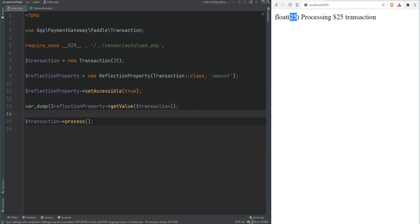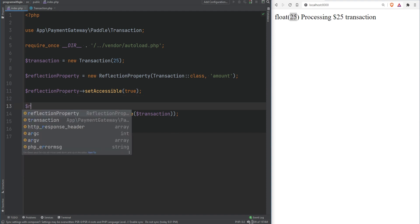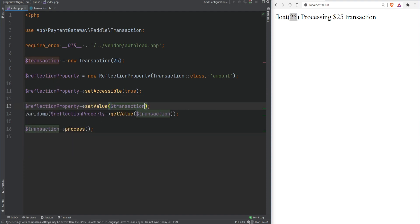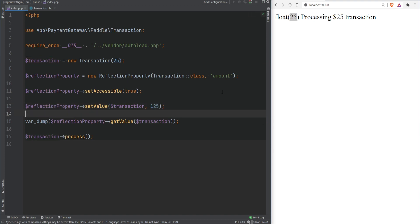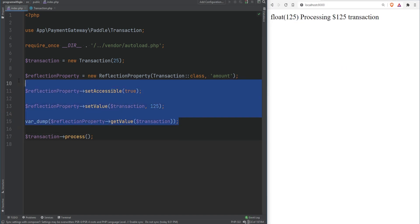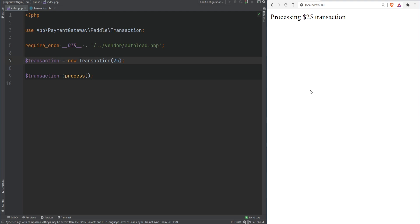Can we also modify that private property? Yes — you can call reflectionProperty->setValue(transactionObject, 125), and after refreshing the page we've changed the original amount from 25 to 125. So setting properties to private doesn't truly restrict everything — but the point of private and protected access modifiers is to signal to anyone interacting with the object that certain properties and methods are meant to be internal. You probably wouldn't actually do this in a real application.